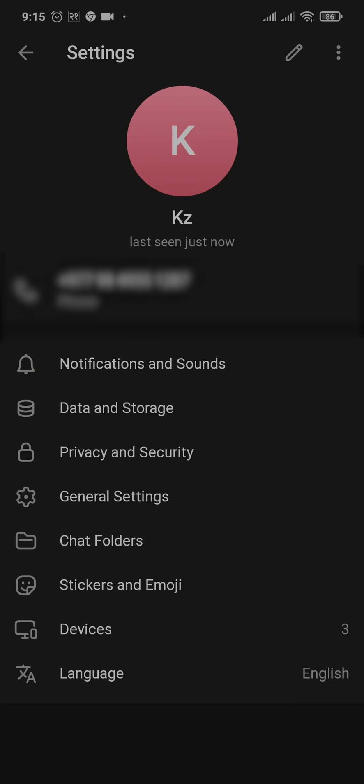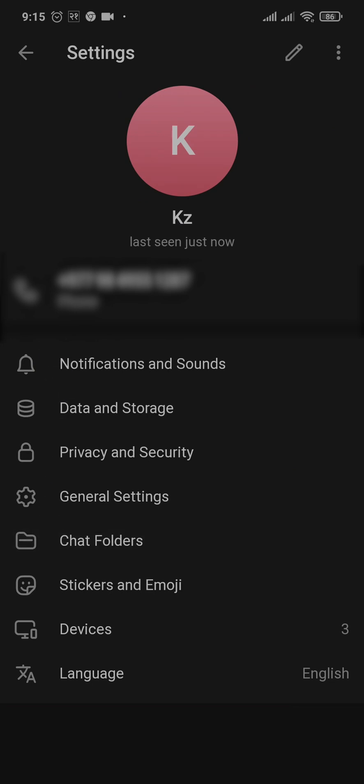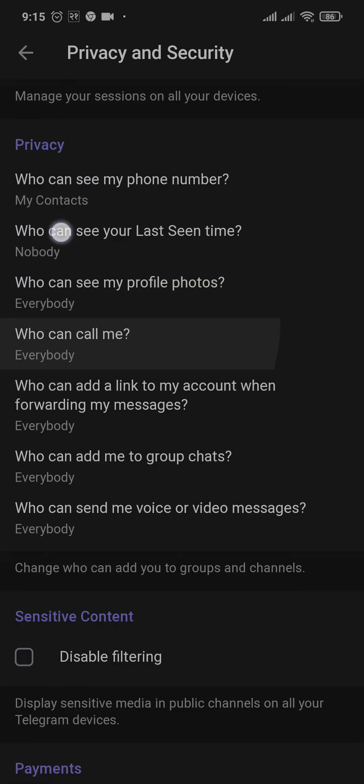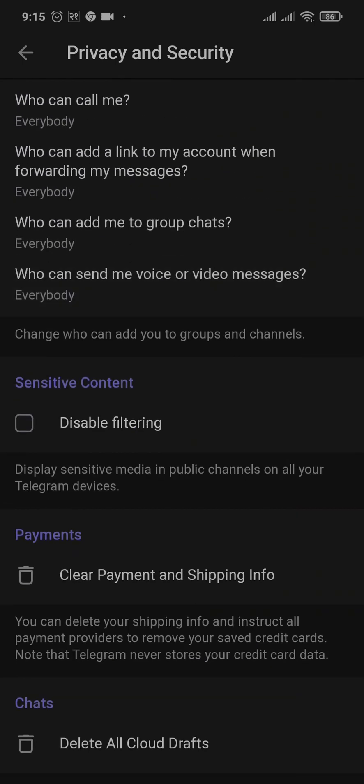From settings, head over to privacy and security. And through this section, if you scroll down, here you'll see a section of sensitive content.